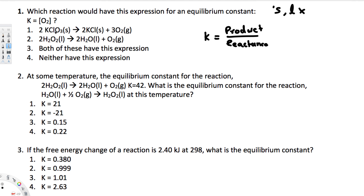Looking at the first answer, we have KClO₃ as a solid, and the two solids are not going to appear in the expression. O₂ is on the product side, but it has a coefficient of 3, so we would write O₂ raised to the power of 3. Since the given expression has no power of 3, this is not the answer.